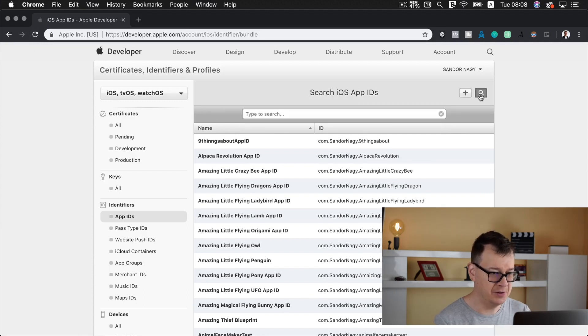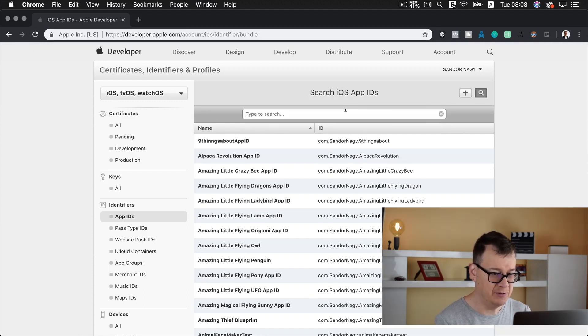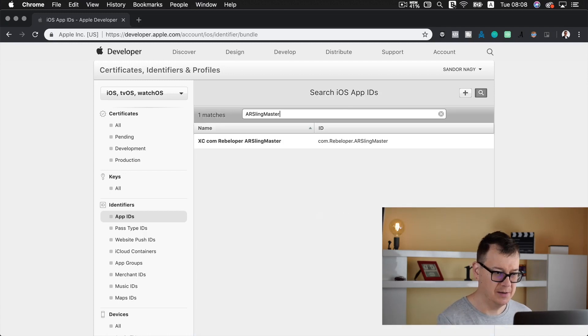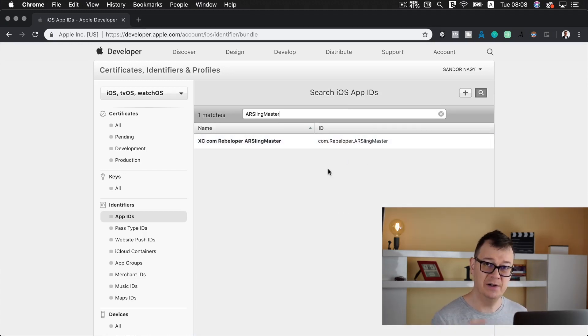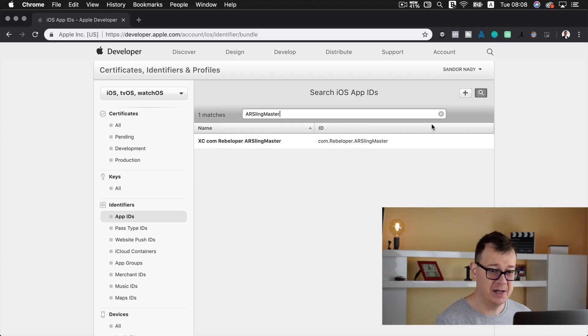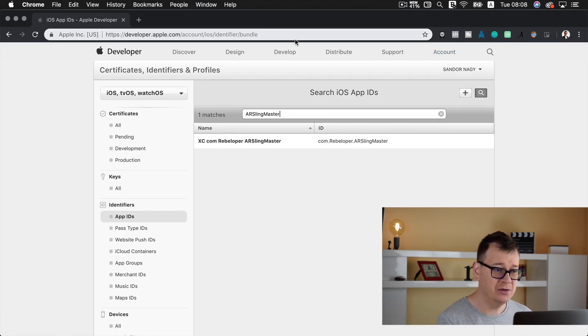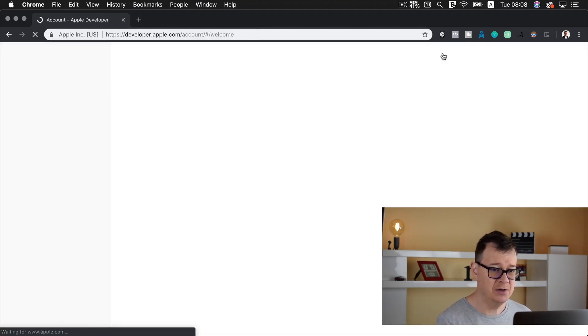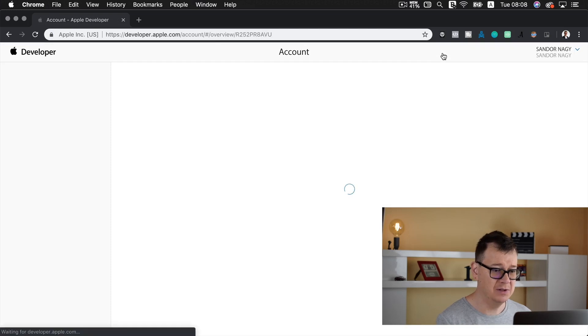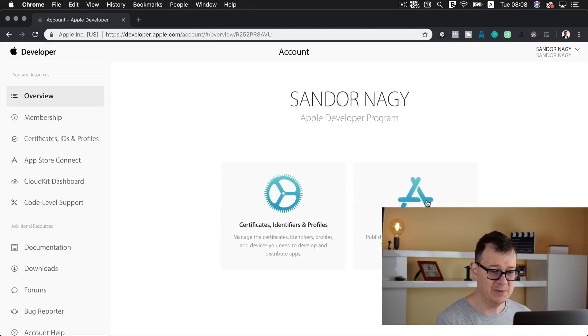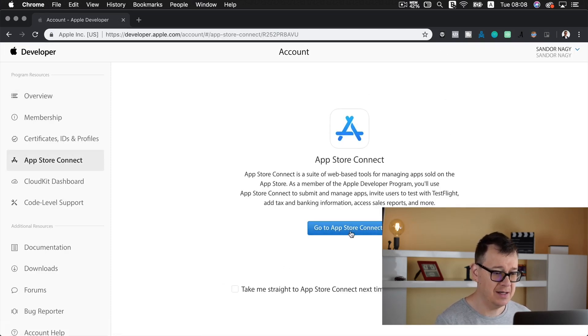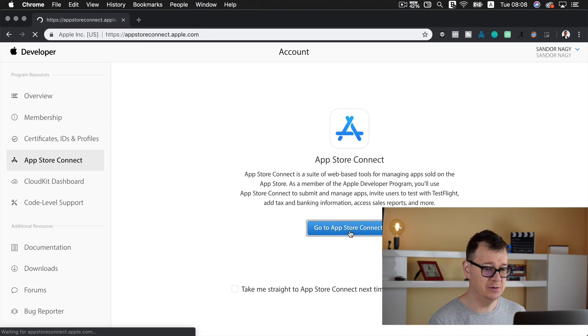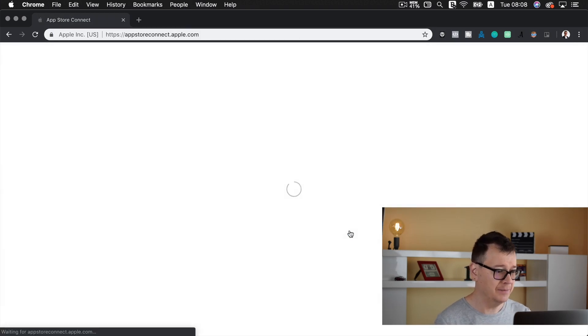So let's search for that again maybe we have a log. There we go com.rebeloper.arslingmaster is now registered. Great. Now what you need to do next is go back to your account and this time select App Store Connect. Let's go to App Store Connect.